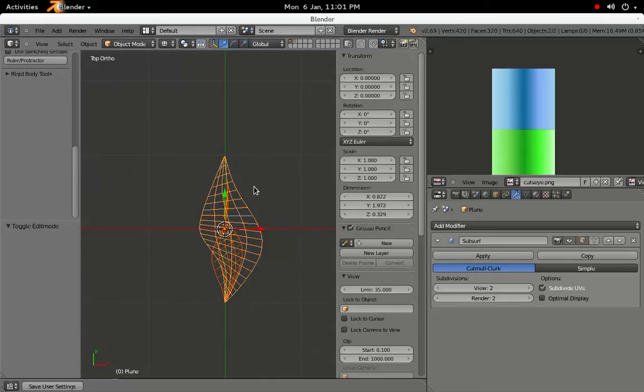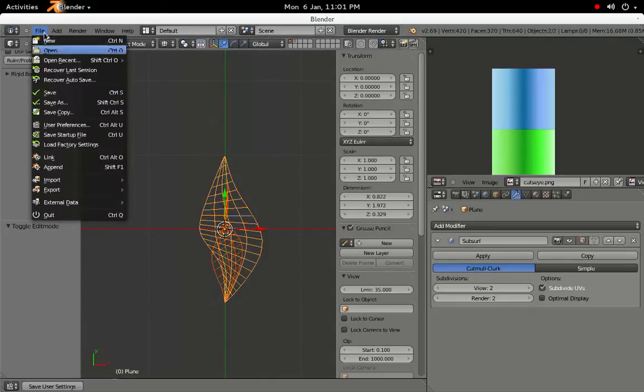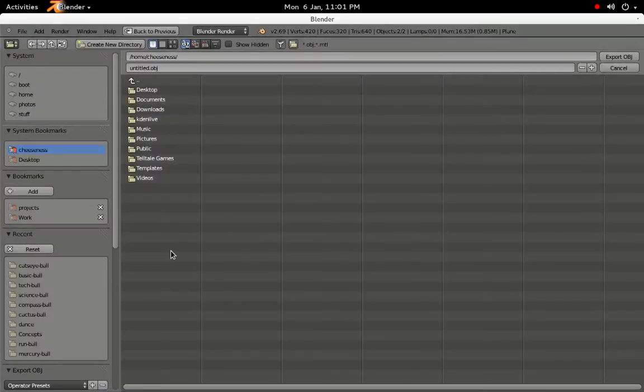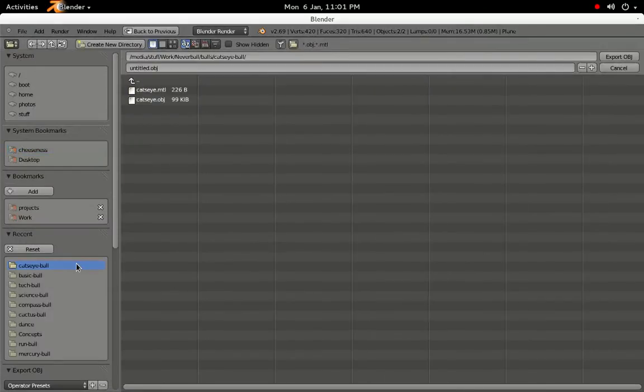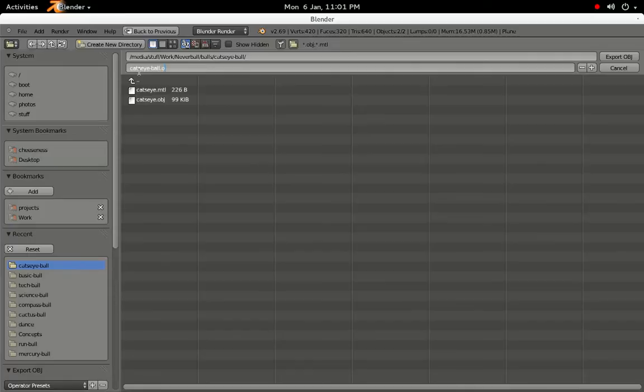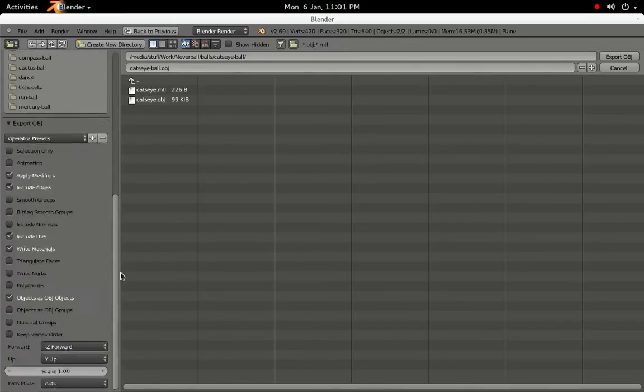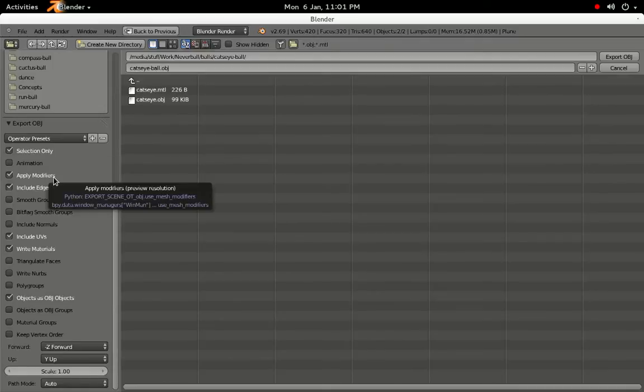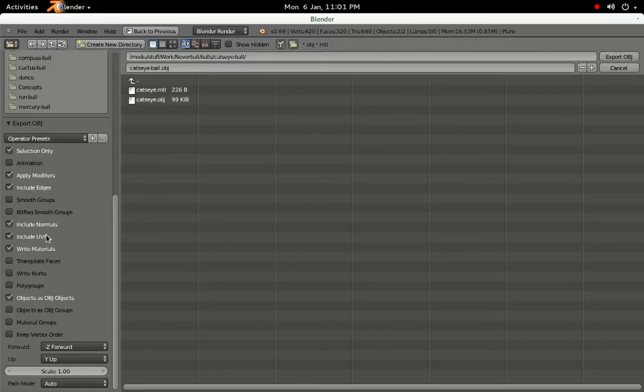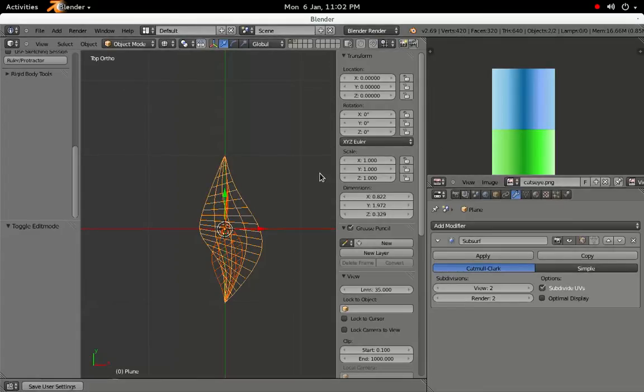Hide the ball by clicking on the first layer again. Then go to the File menu, and select Wavefront OBJ from the Export menu. Enter CatsEye-Ball as the file name to export, and then scroll down to the Export OBJ options. Make sure that Selected Only, Apply Modifiers, Include Normals, and Triangulate Faces are ticked, and uncheck Write Materials. Click the Export button, and our work in Blender is done.